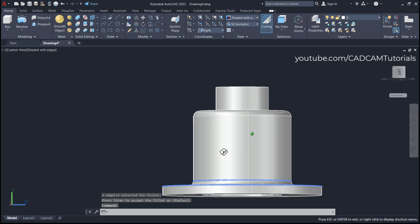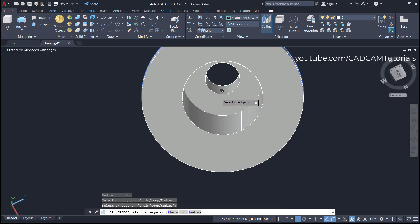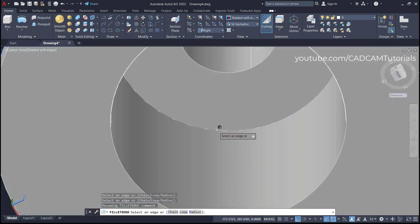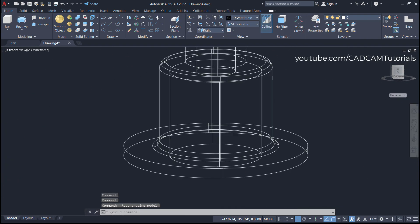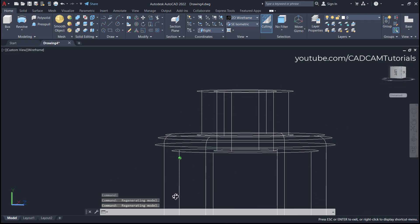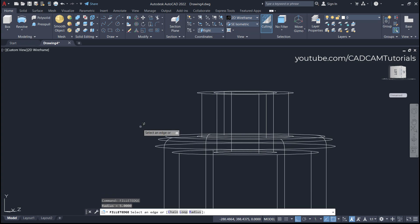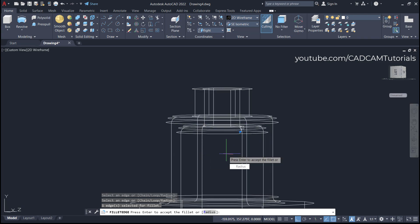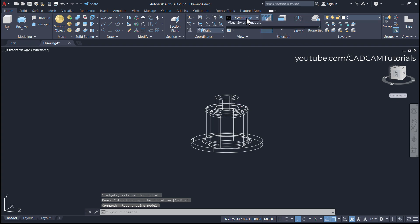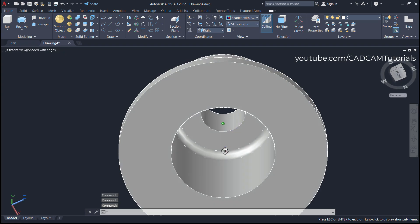For the remaining fillet, zoom in and type F for Fillet Edge. If it is not selecting, go back to 2D Wireframe — click on 2D Wireframe, orbit to separate the view, and locate that line. Type F again for Fillet Edge, select this edge, and now it creates the fillet perfectly. Press Enter, then click on Shaded with Edges — the fillet is created perfectly.